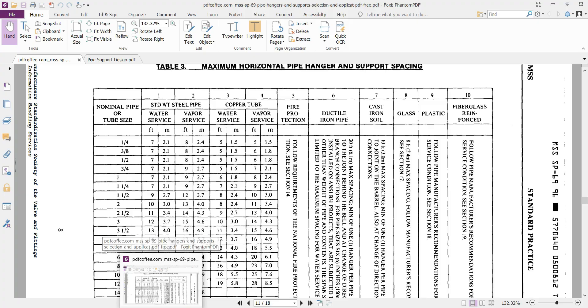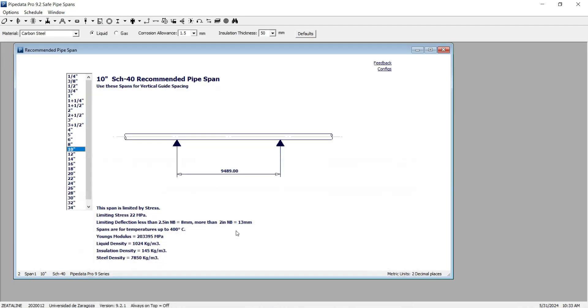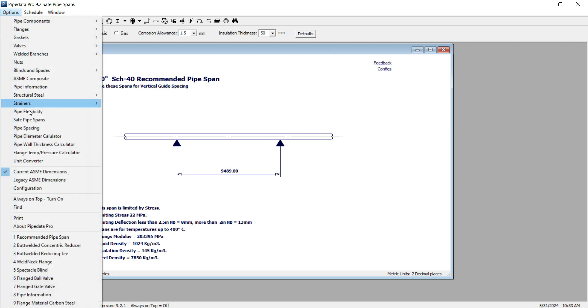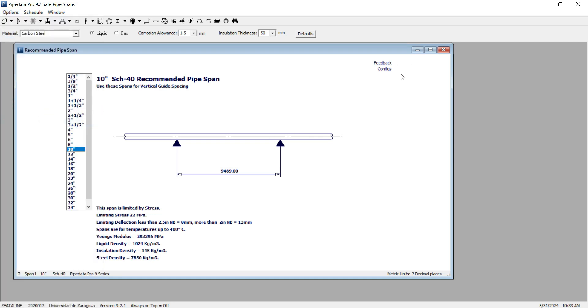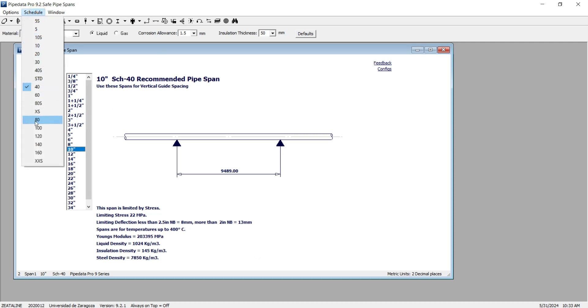The third method for calculating the pipe span is using the software PipeData. By going to Options and clicking on Safe Pipe Span, a window like this will appear. First you have to select the schedule or thickness of your pipe system.